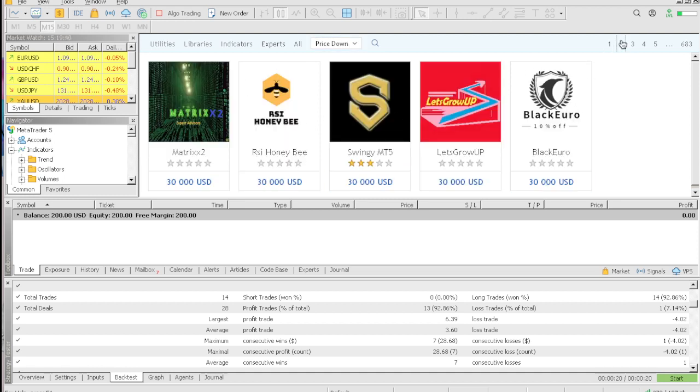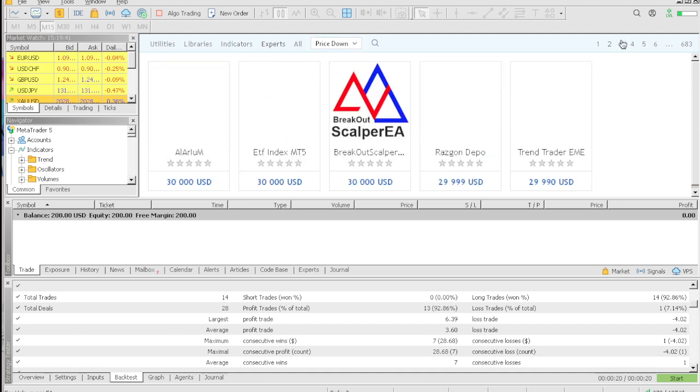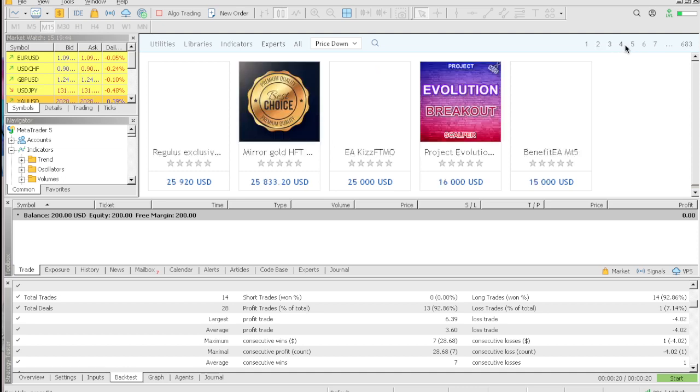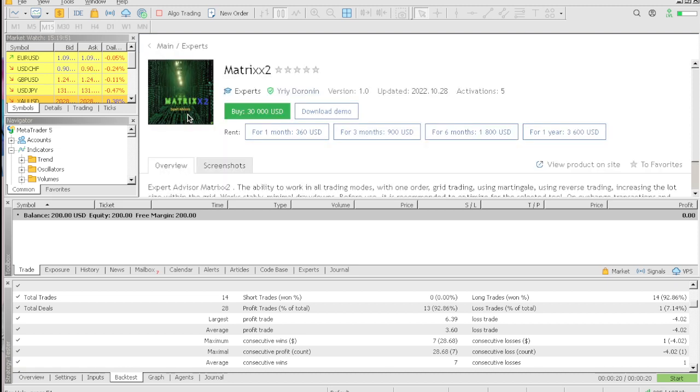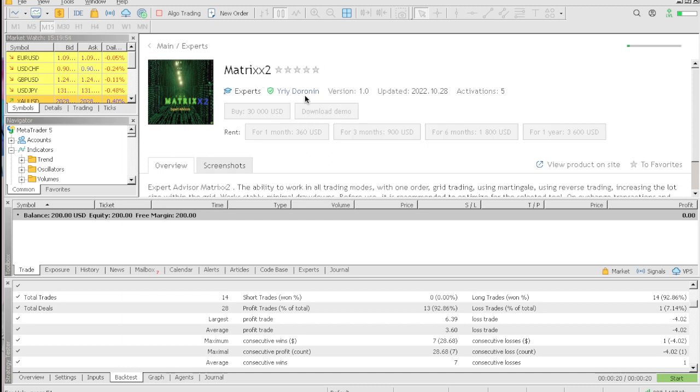So basically we're gonna be trying to pick one of these EAs to actually backtest to see if it's actually profitable. There's so many EAs that have these crazy prices. I think we're gonna go with this Matrix. Let's download the demo.